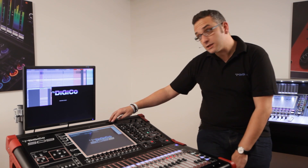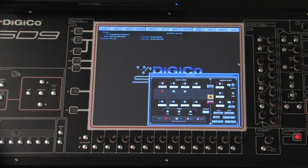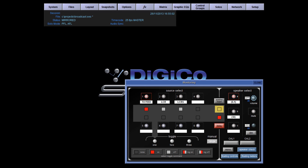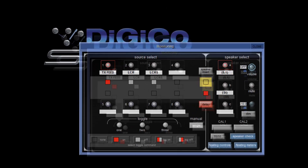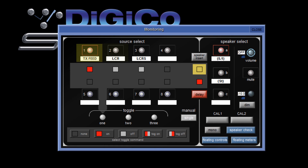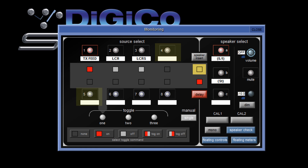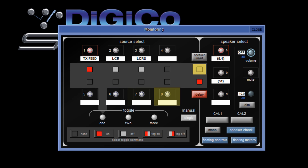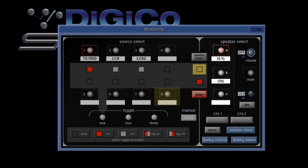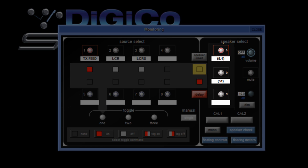In the Setup menu, we have a Monitoring button, and this opens our Monitoring Setup application. On the left hand side are 8 buttons representing the 8 sources, and each of these can be from mono, stereo, LCR, all the way up to 5.1 surround. On the right hand side of the screen are the 3 speaker sets, and these can be configured for anything from mono to 5.1.